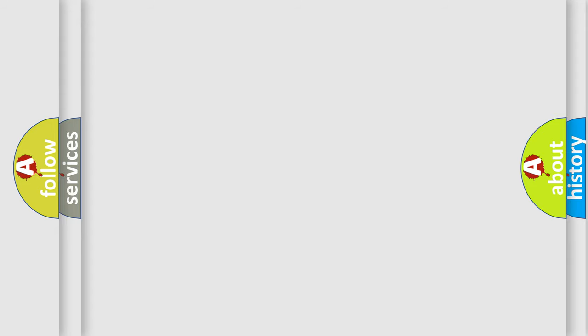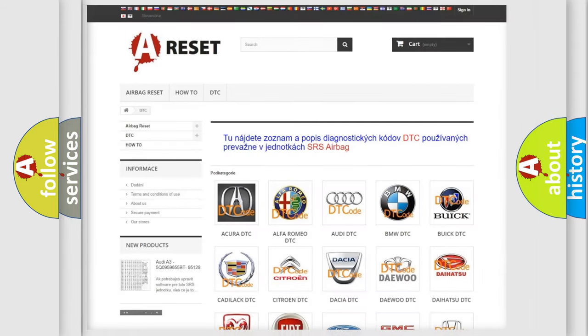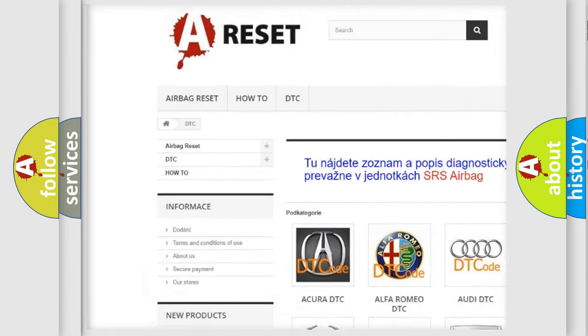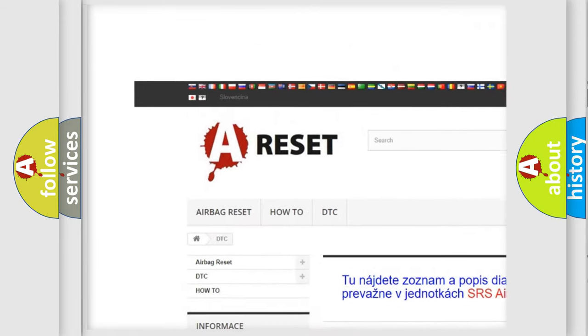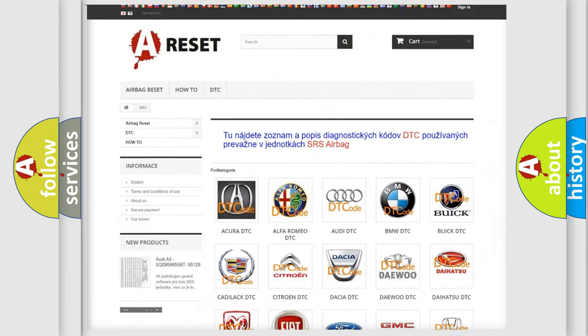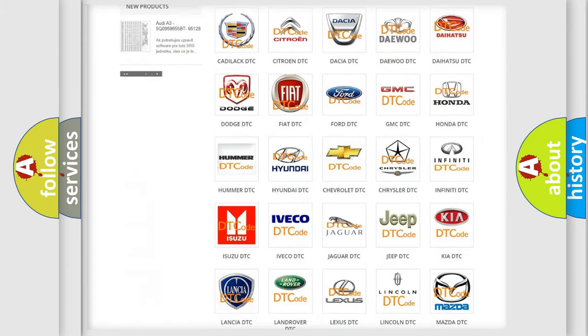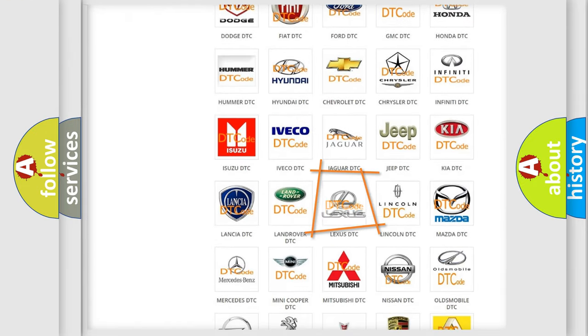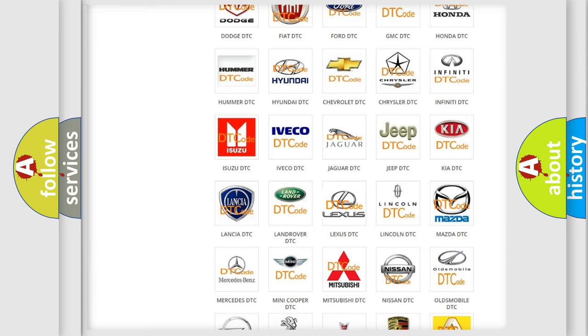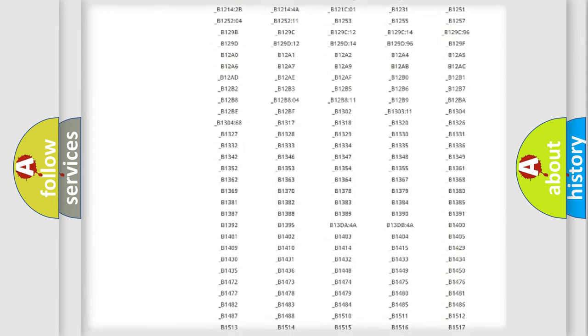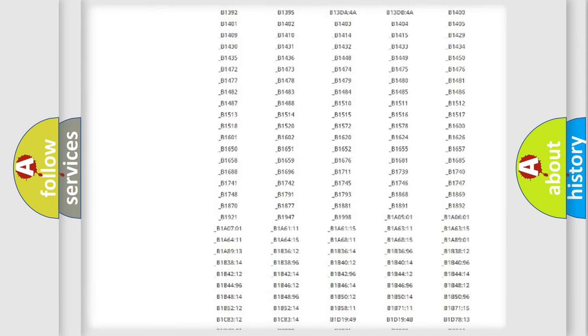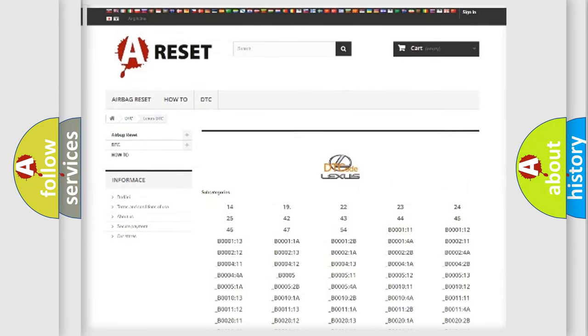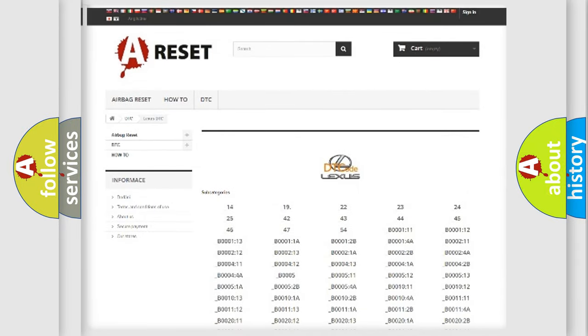Our website airbagreset.sk produces useful videos for you. You do not have to go through the OBD2 protocol anymore to know how to troubleshoot any car breakdown. You will find all the diagnostic codes that can be diagnosed in Lexus vehicles.